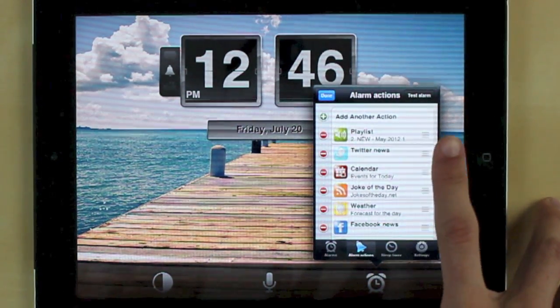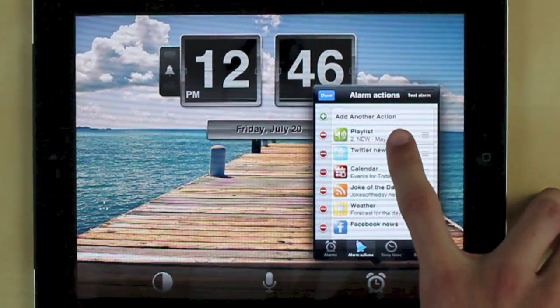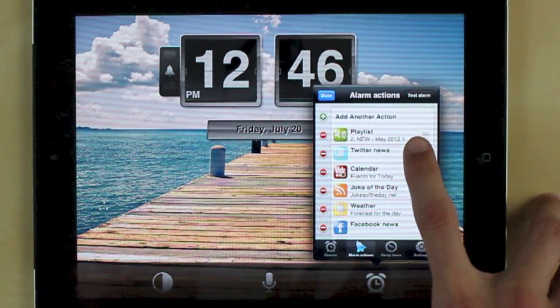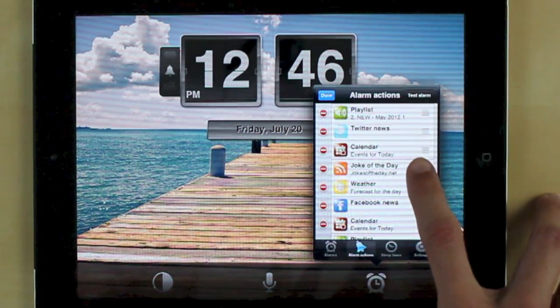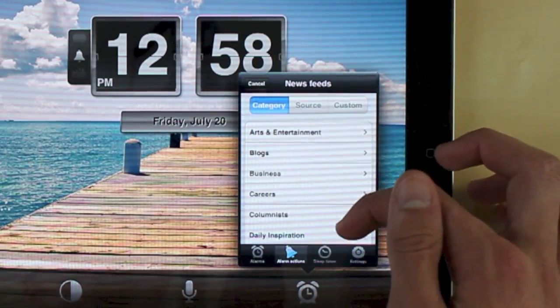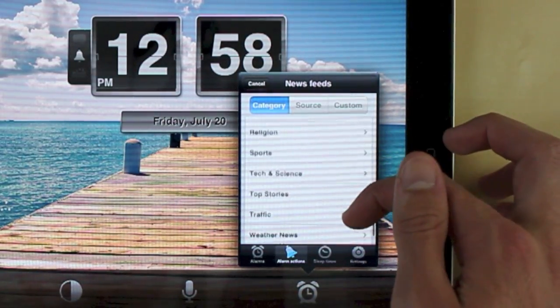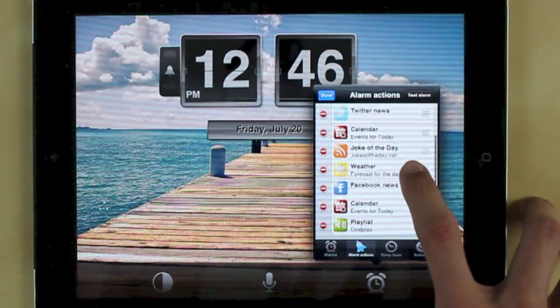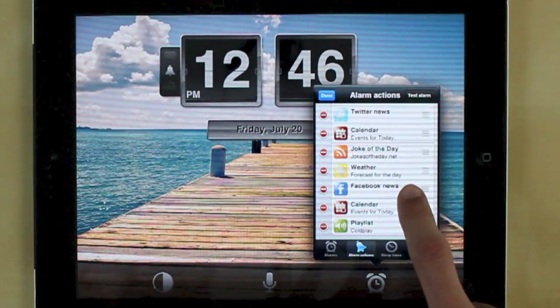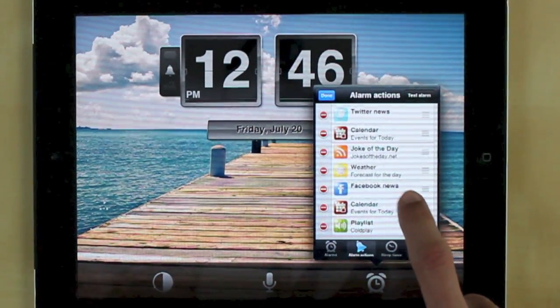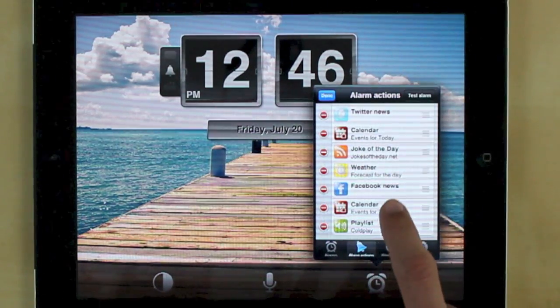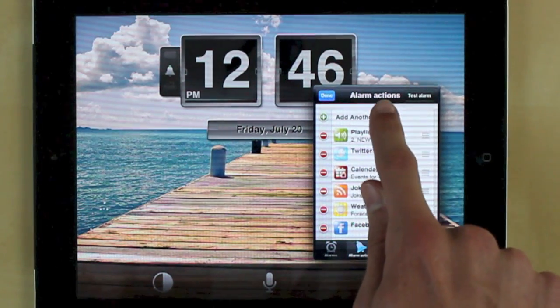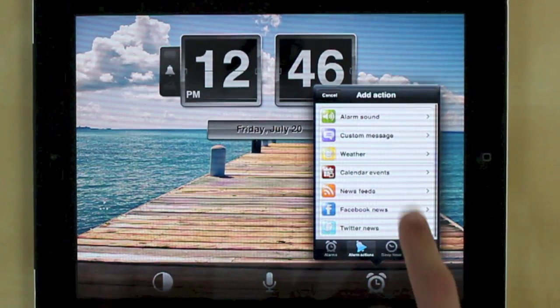You can have a playlist, you can have Twitter news, calendar events, joke of the day. It has all these cool RSS feeds so you can get news, politics, sports news, you can also have your weather forecast, Facebook news, so birthdays, events, and updates. And then to add another action you simply hit add action.